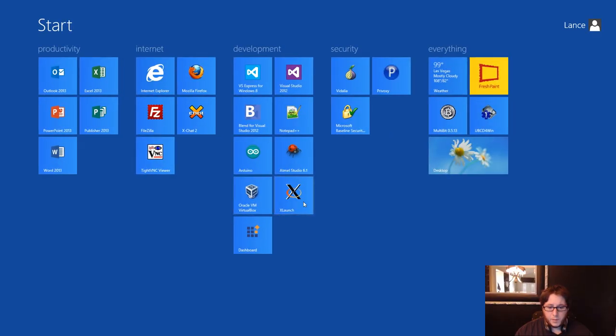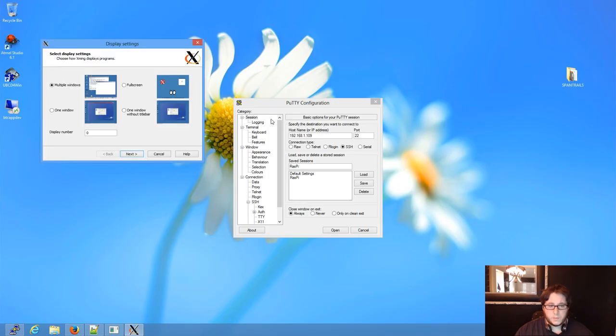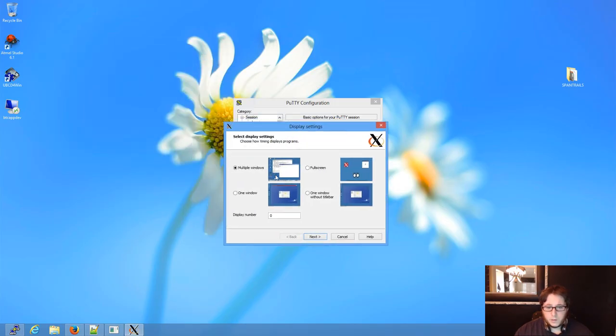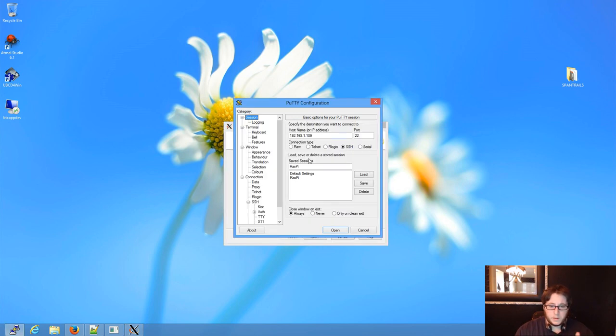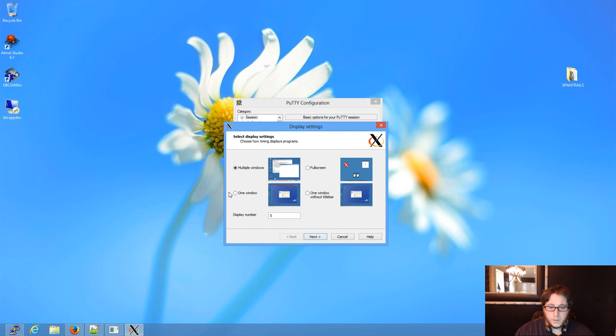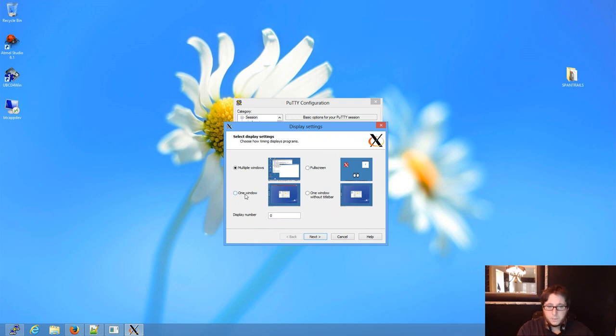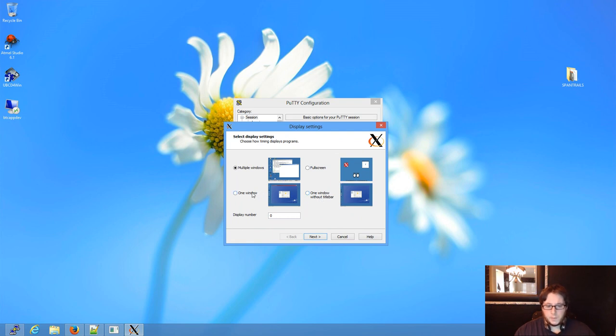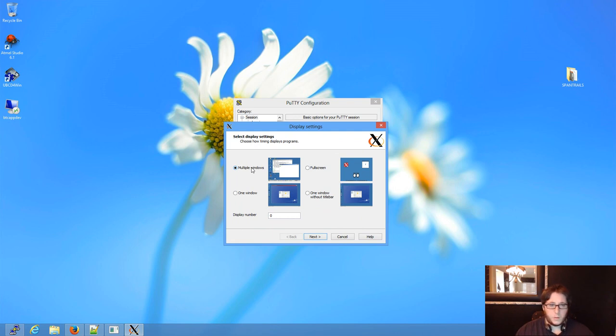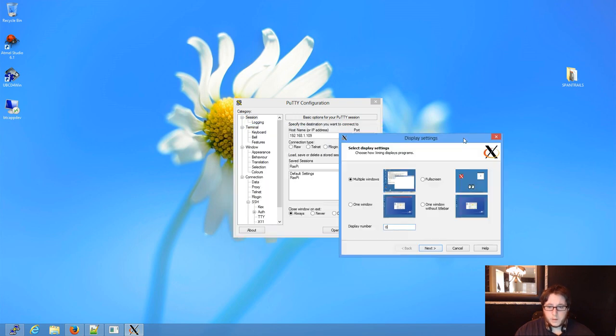Now, I'm using a program called XLaunch. Okay? So you can have multiple windows. So it could be just like how PuTTY is in that program. It's a single window. You can have one window with all the programs you're trying to launch in that. You could do a full screen thing. Or you can have one window without the title bar, which I think is silly. So in this case, we're going to do multiple windows to make it look like as if it was a Windows environment only, right?